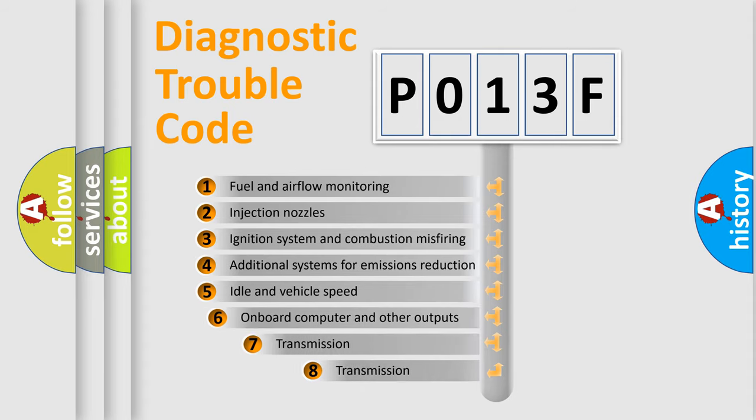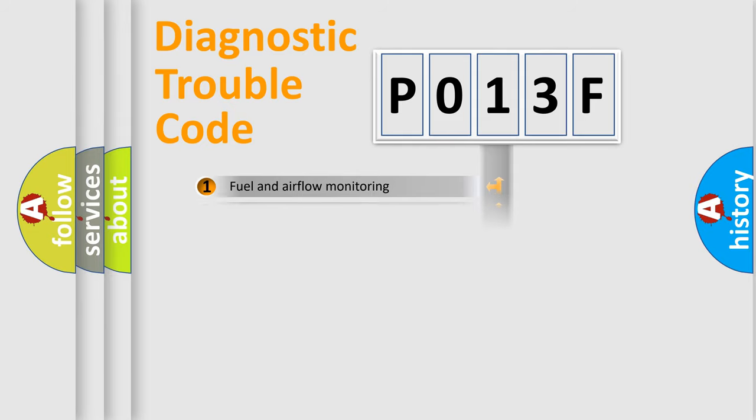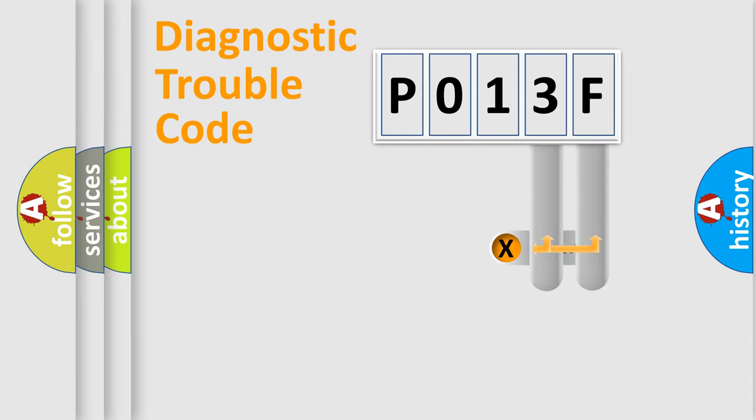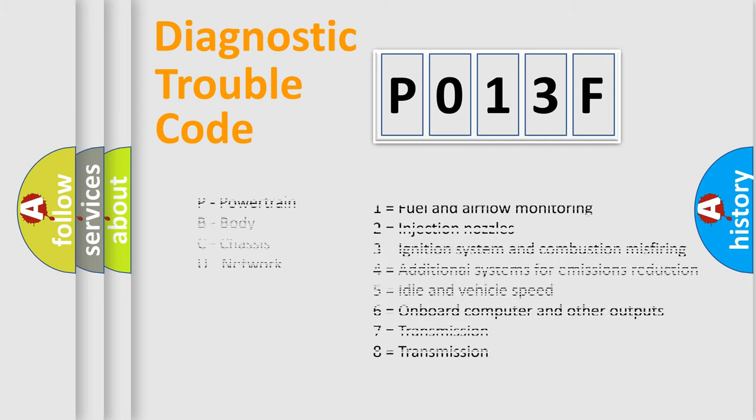The third character specifies a subset of errors. The distribution shown is valid only for the standardized DTC code. Only the last two characters define the specific fault of the group. Let's not forget that such a division is valid only if the second character code is expressed by the number zero.